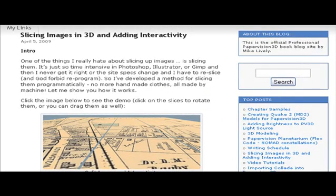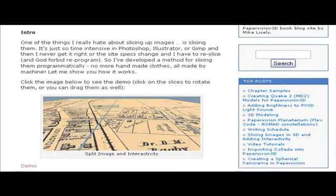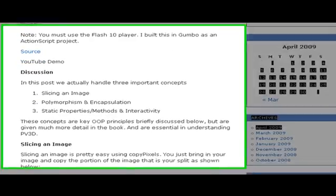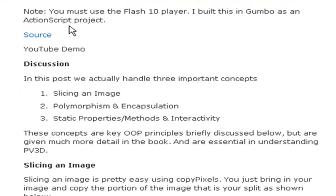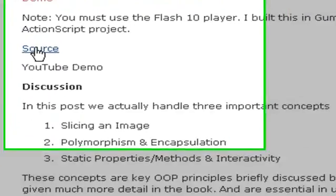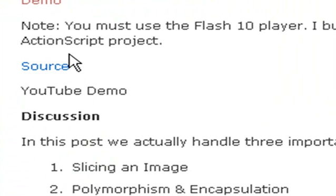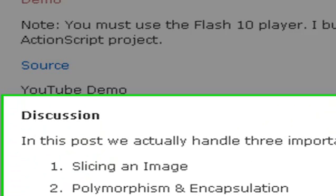Okay, we're back on the book's blog, and let's scroll down here and talk about some of the topics. Of course you have the demo here that we've seen already, and there's the source and then the discussion and the YouTube, which we're doing now. Just real quick here, this was built using the Flash 10 player. I built it in Gumbo and I created it as an ActionScript project.